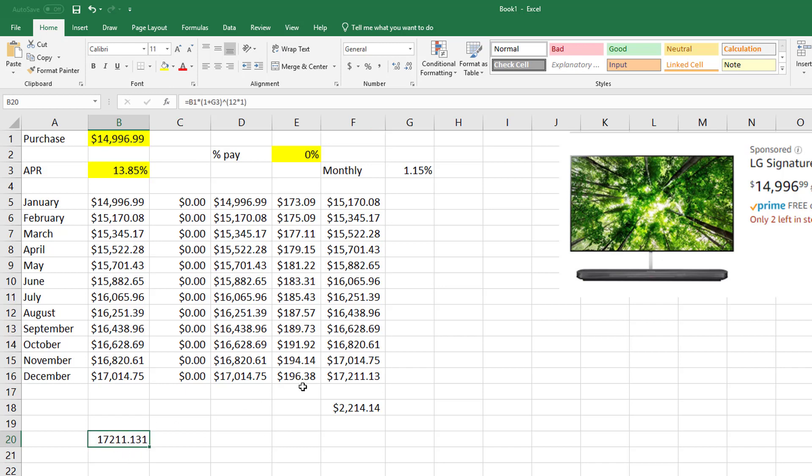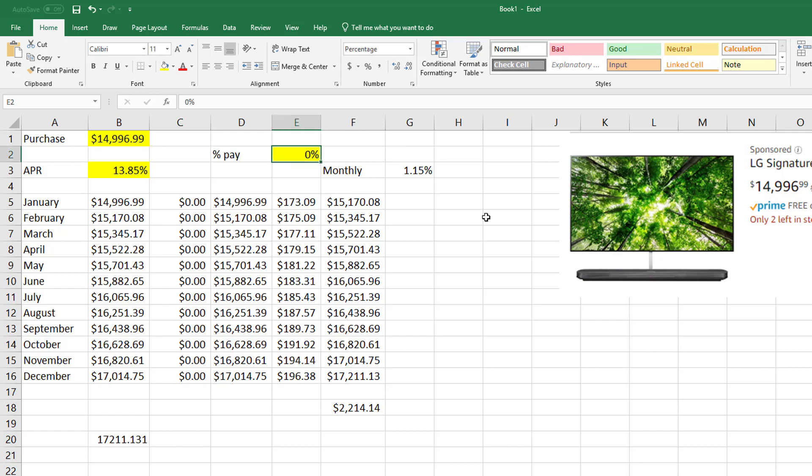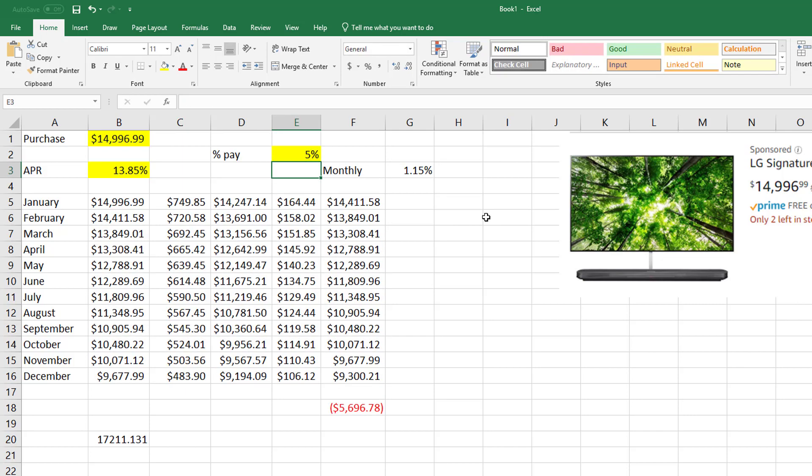If you notice, don't those numbers match? So the compound interest formula you could just use straightforward and you don't have to do all this. The only reason that you would do something like this now is if you come back and say, no, I'm going to pay a percentage down.